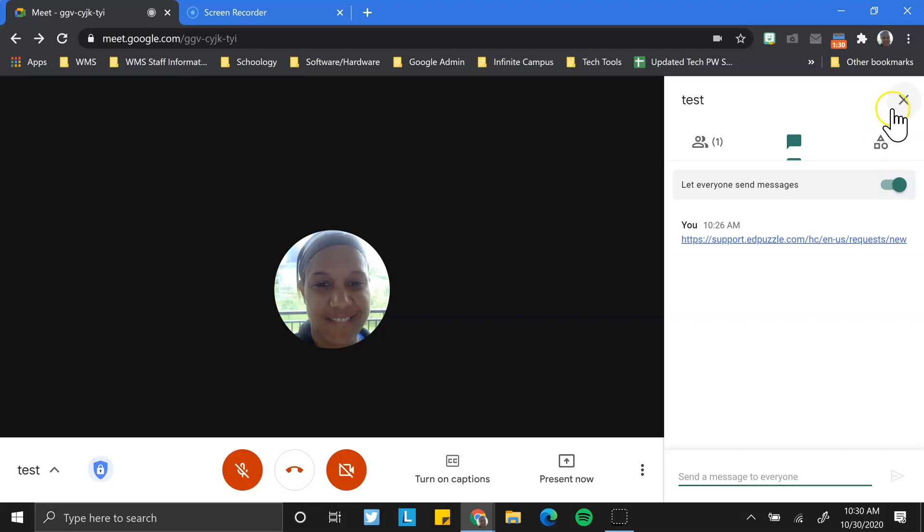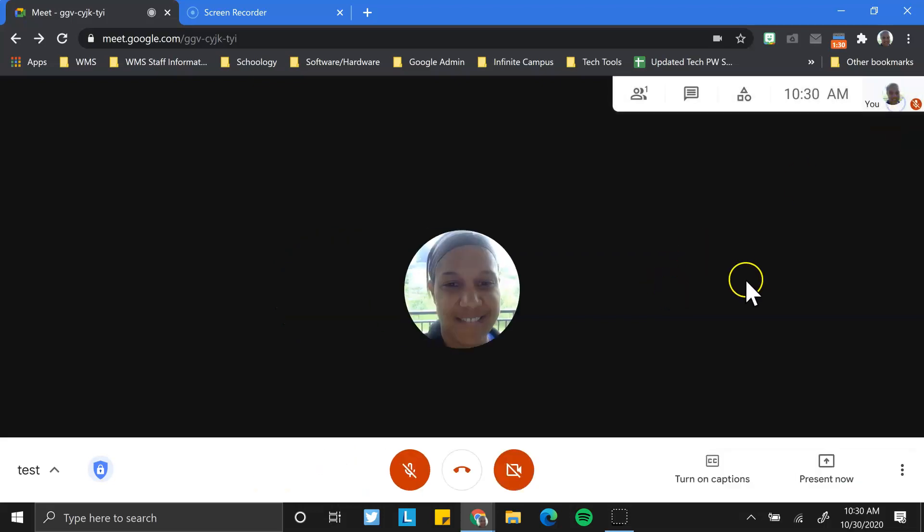Now, the disadvantage to that is you can't really control who's opening what, who's looking at what. But if you want them to continue to have access to that outside of your particular meet, you might throw it in the chat.